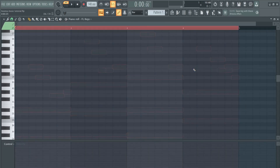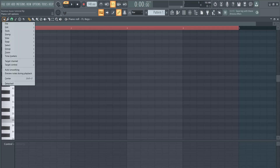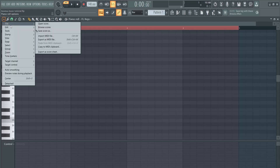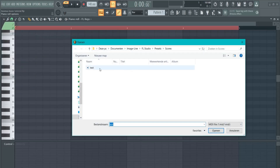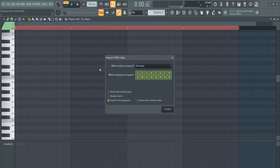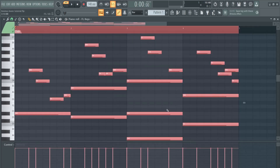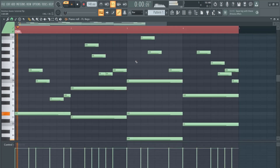Now let's say you have an empty one — you can still import it. Go to here, file, and import MIDI file, click it here, and all the tracks load and here it is again.